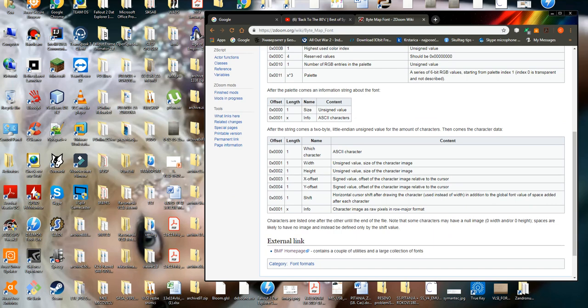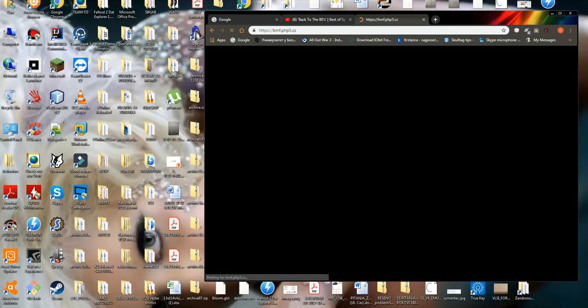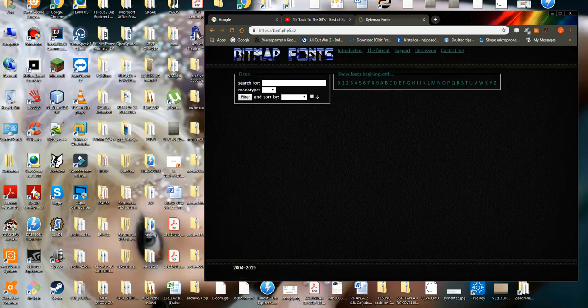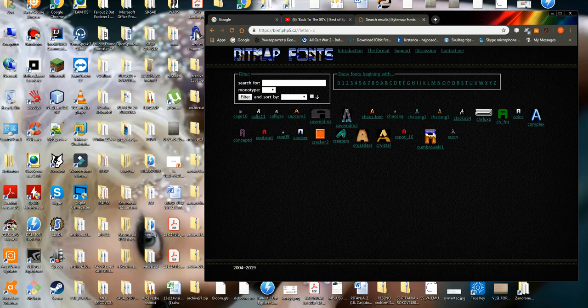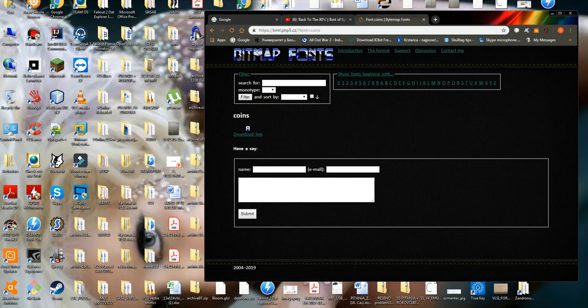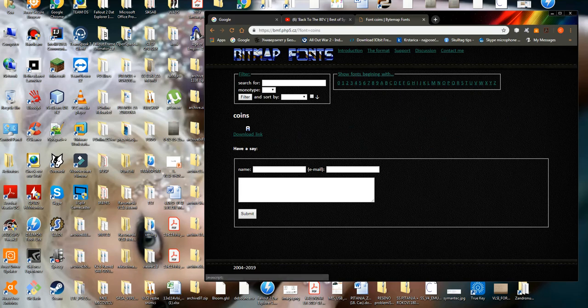BMF can be obtained from this website. You choose any font, like coins for instance. Click on that, download it, and you can open it with this program.